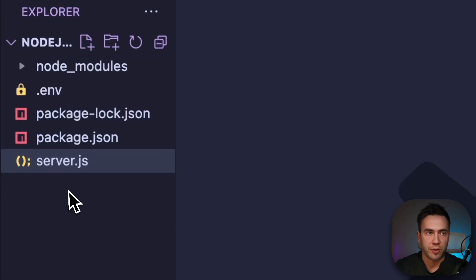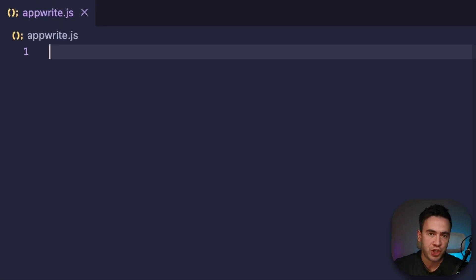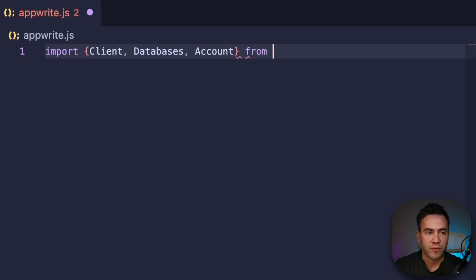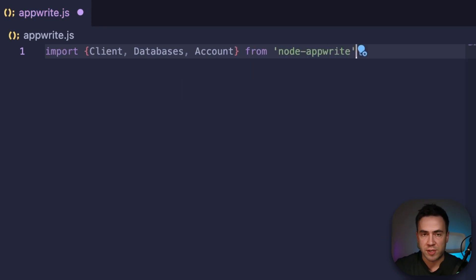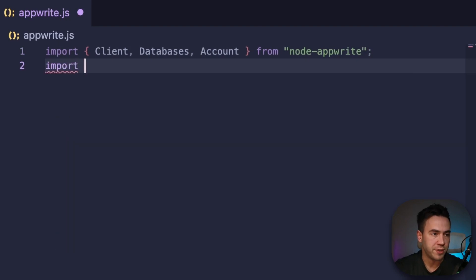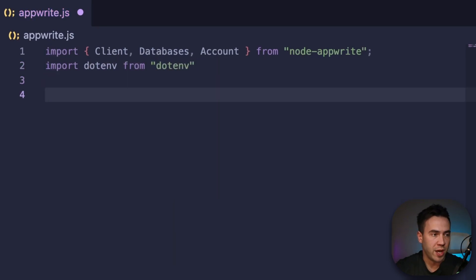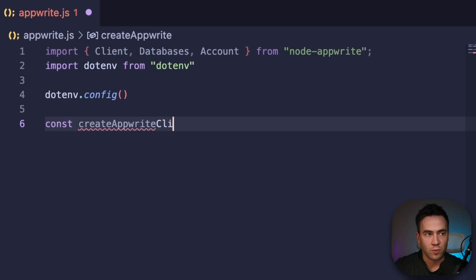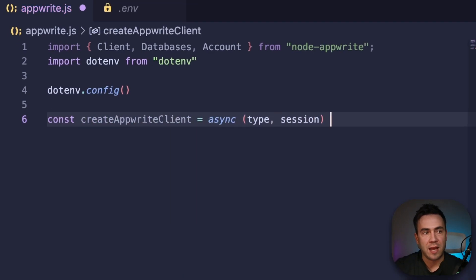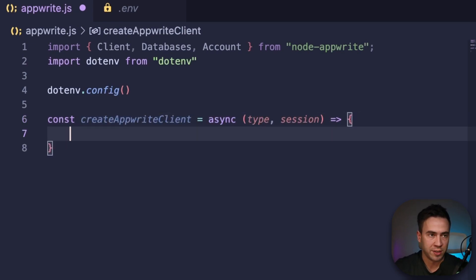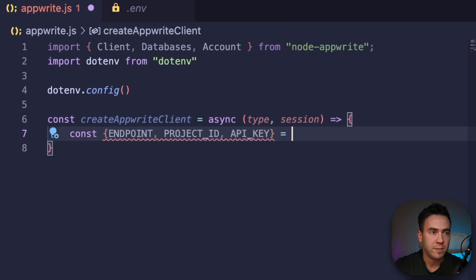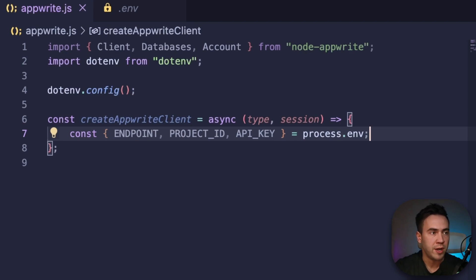With our environment variables set, let's create a file called appwrite.js. In this file, we're going to create a function that allows us to initiate the Appwrite client. Let's start by importing Client, Databases, and Account from node-appwrite. We'll also import dotenv from 'dotenv' and call dotenv.config(). Then let's create an async function called createAppwriteClient, which takes a type and a session. We'll grab our endpoint, project ID, and API key from process.env, then instantiate the client with client.setEndpoint and client.setProject.